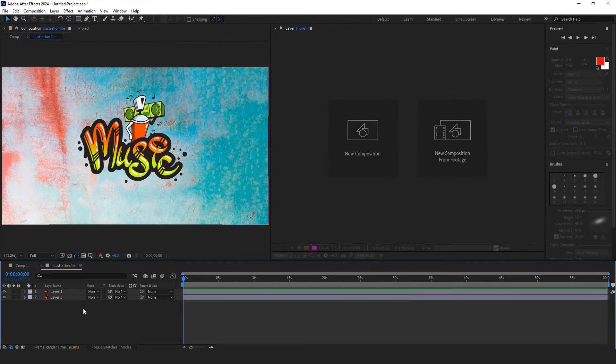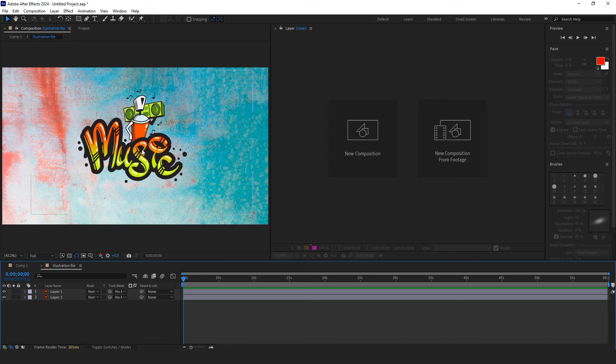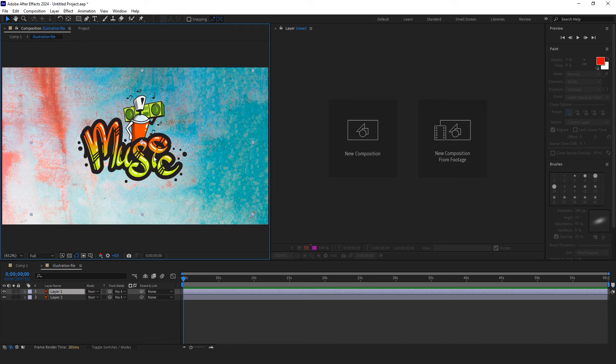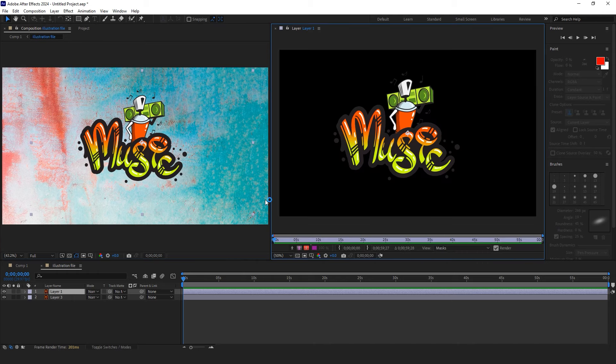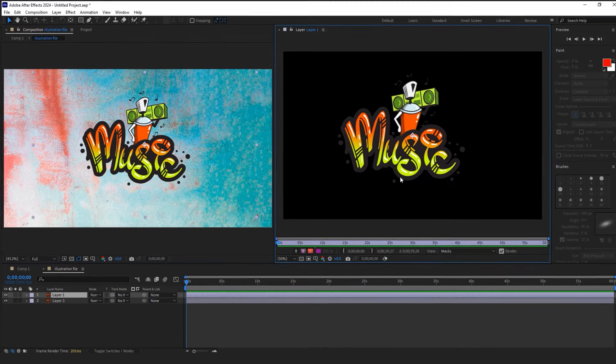In the next step, choose the design to which you want to add this attractive effect. Make sure to watch this video until the end if you use Illustrator, as there is an important point you don't want to miss.